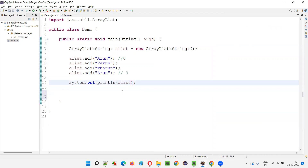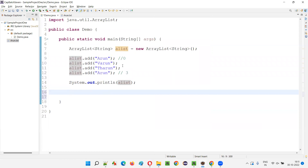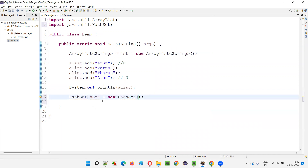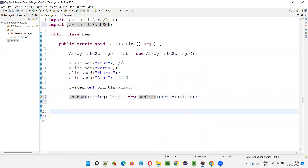Now I have a requirement to remove the duplicate objects or elements from this ArrayList. The simple solution is to pass this ArrayList object to the constructor of the HashSet. So I'll create a HashSet: HashSet hset is equal to new HashSet. Import this HashSet from java.util package, give the same generic type String, and to the constructor of this HashSet, pass the ArrayList object reference — alist — like this.